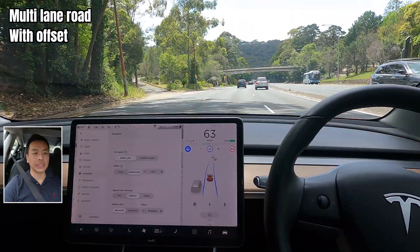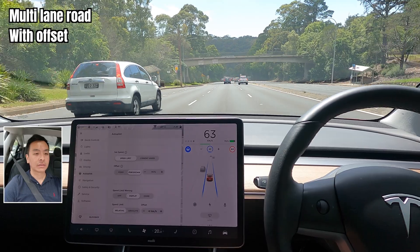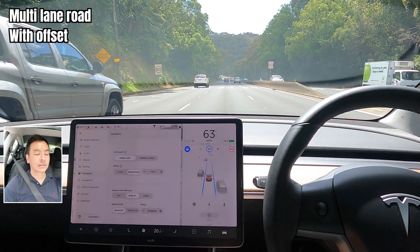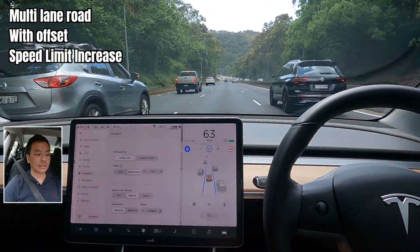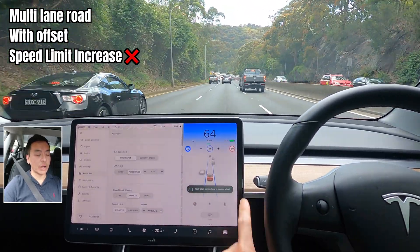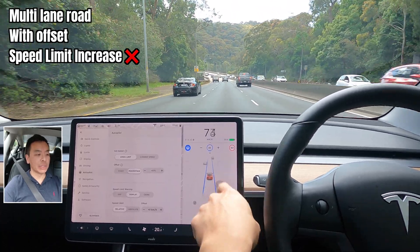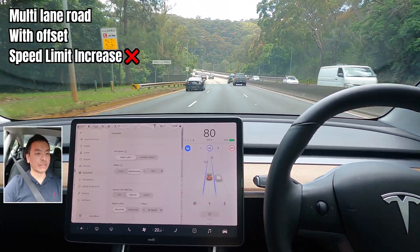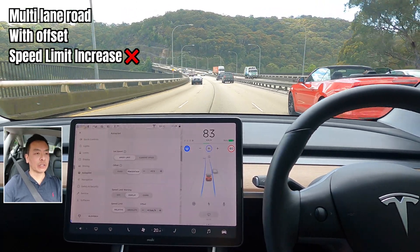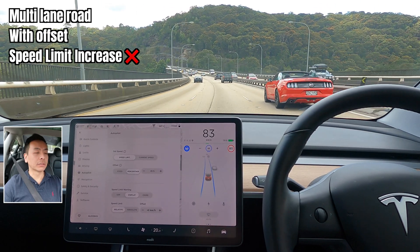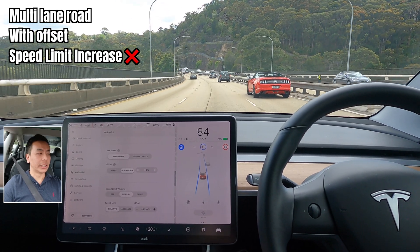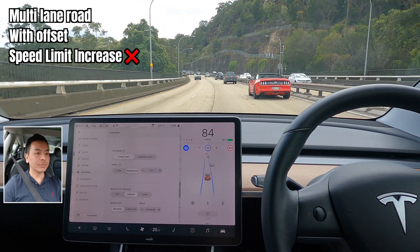The 80 zone is coming up. It sees the 80 but doesn't do anything — it maintains 63. So if I push the 80 speed limit, it goes up to 84 with that five percent offset. So it doesn't go up by itself, but if you push the speed limit it'll match it and then apply the offset as well.